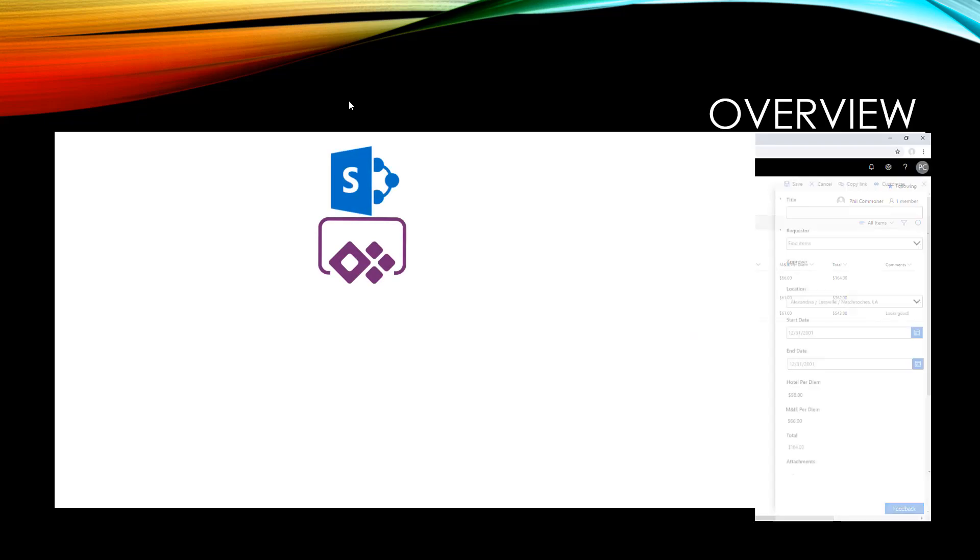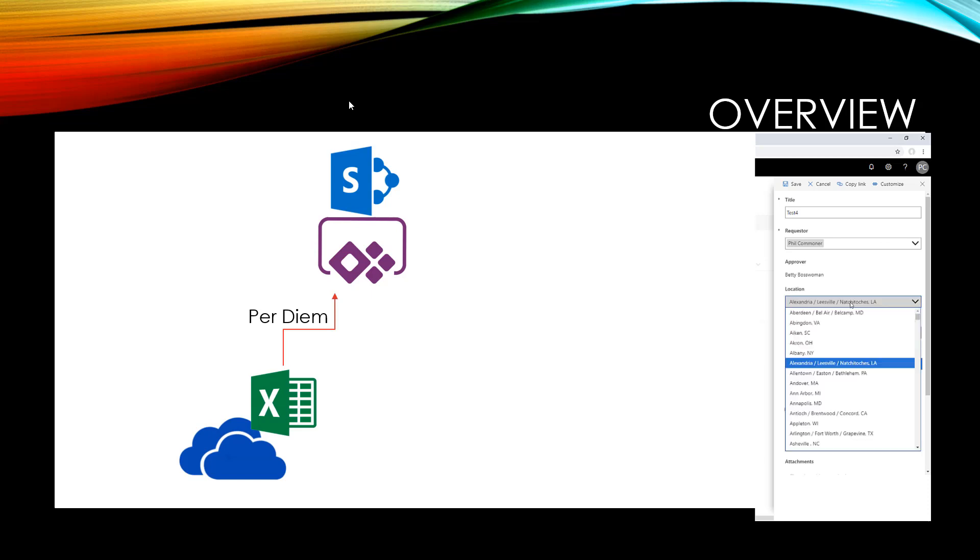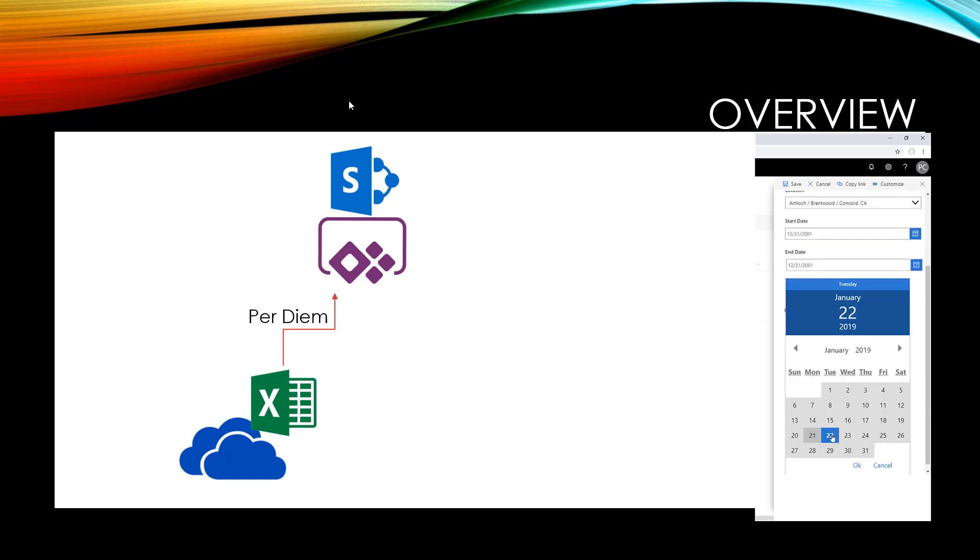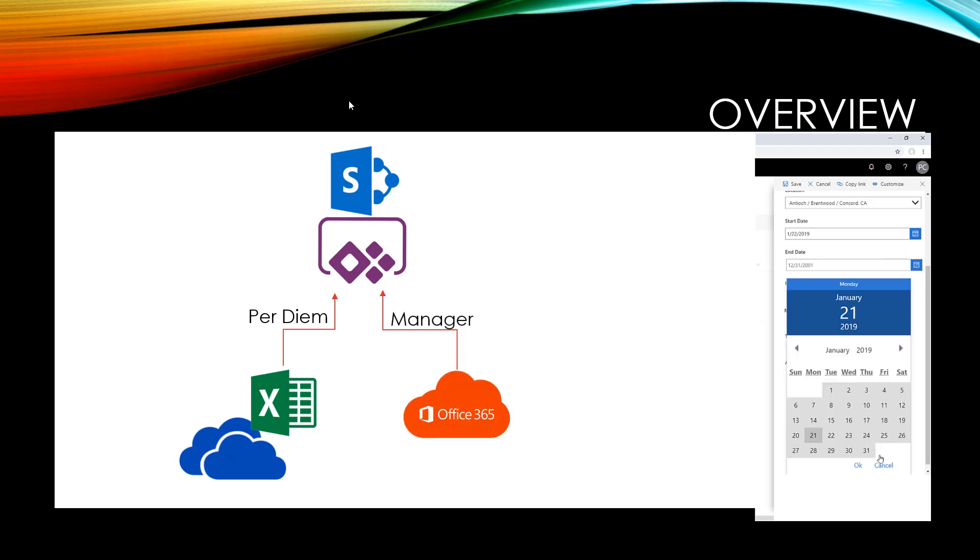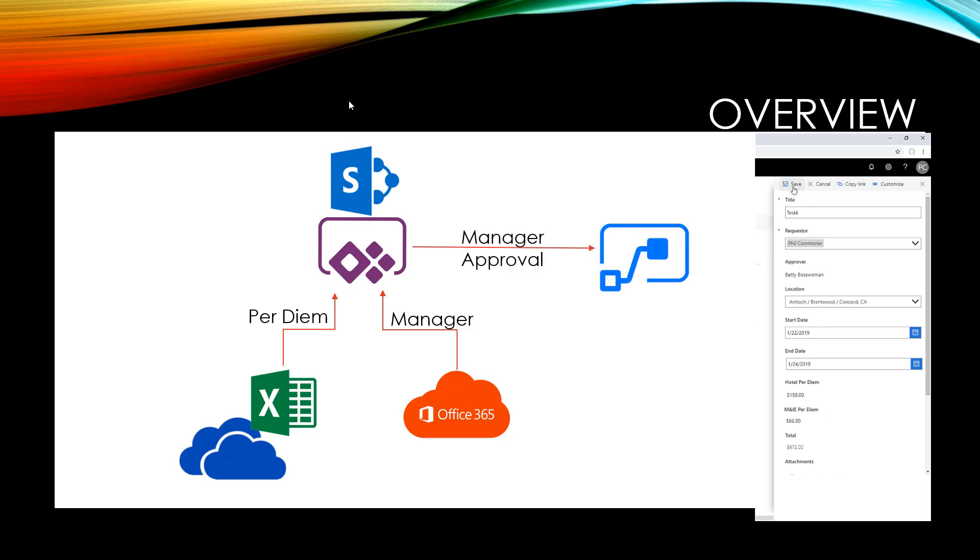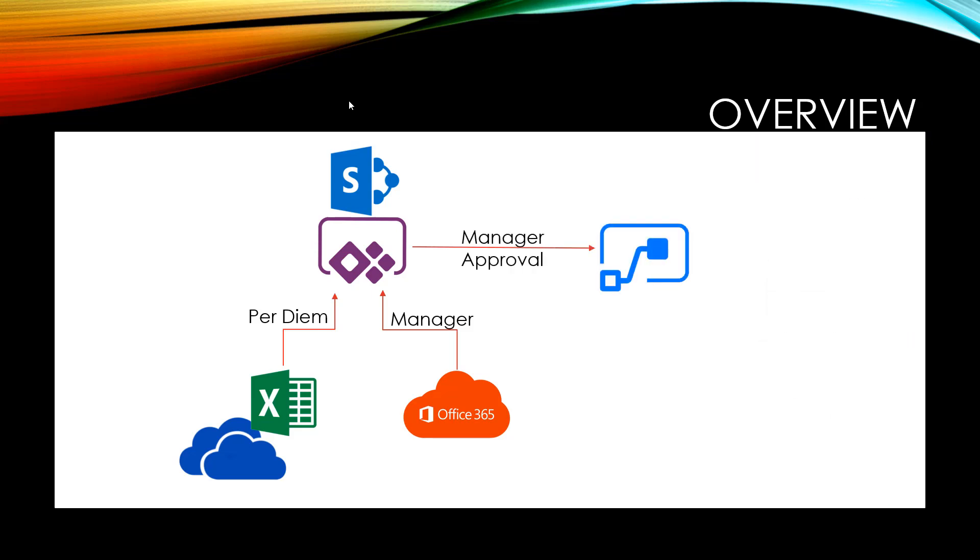We'll start with a SharePoint list and customize the form in PowerApps. In that custom form we'll include per diem rates or allowed expenses from an Excel file stored in OneDrive and look up the requester's manager using the Office 365 connector. Once this is done we'll route it for approval in Flow and save the approval results back into SharePoint.